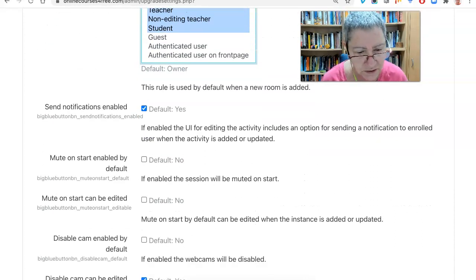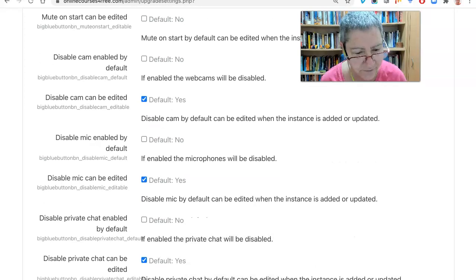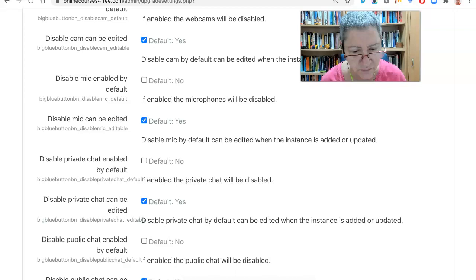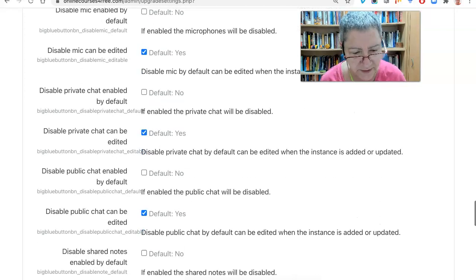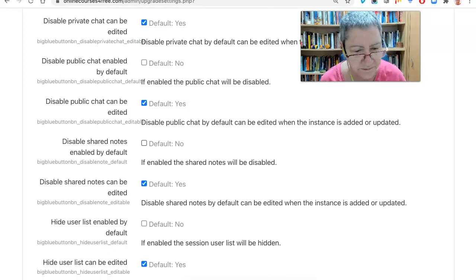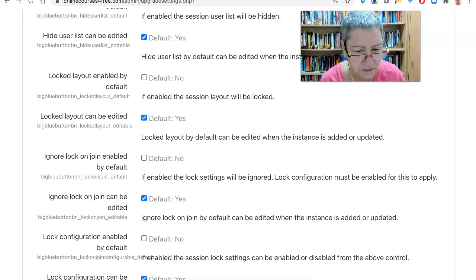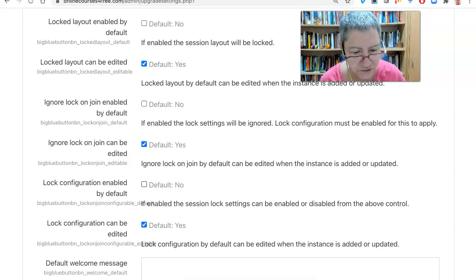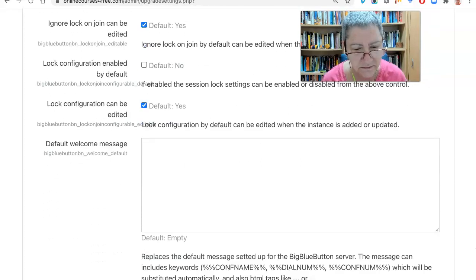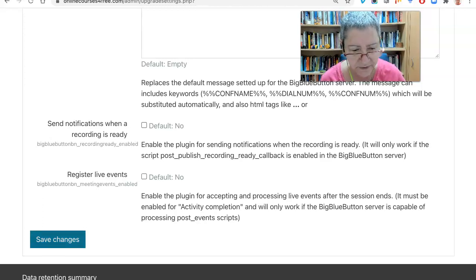Mute on start enabled by default is fine. Disable mic by default — these are all fine. I think the private chat should be available, but notice it doesn't allow me to tick that off. Public chat: you can disable it — it's there by default. Notice I can't tick them off. Locked layout, ignore lock on join, lock configuration enabled — all these are there for a reason. Notifications when the recording is ready: that's off. Register live events: also off. So let's save it.